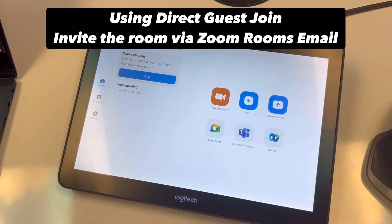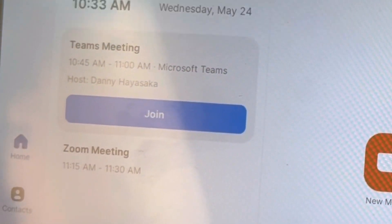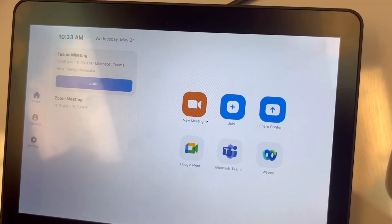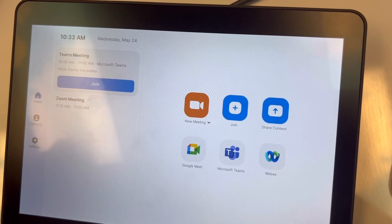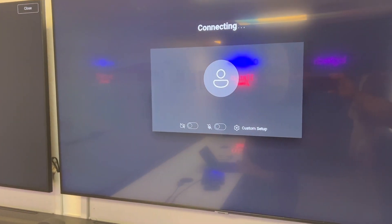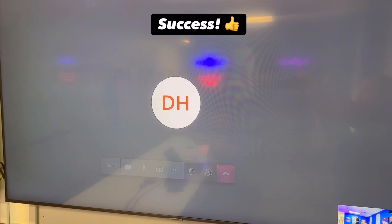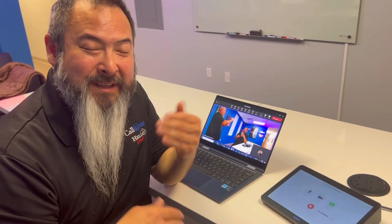Another way to join is to simply invite the room using Direct Guest Join. I sent a meeting invite to the Logi Experience Room, and that was yet another way to join a meeting using Direct Guest Join. I was able to invite the room and all I had to do was click the join button — very simple to do.